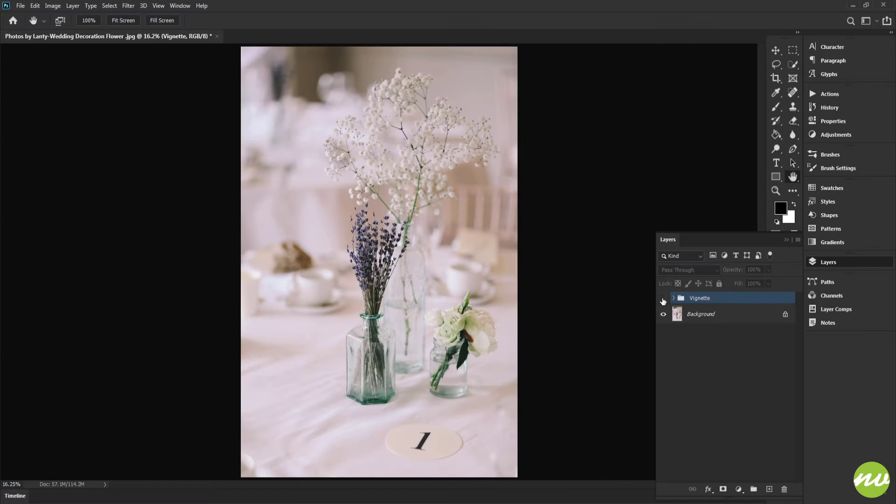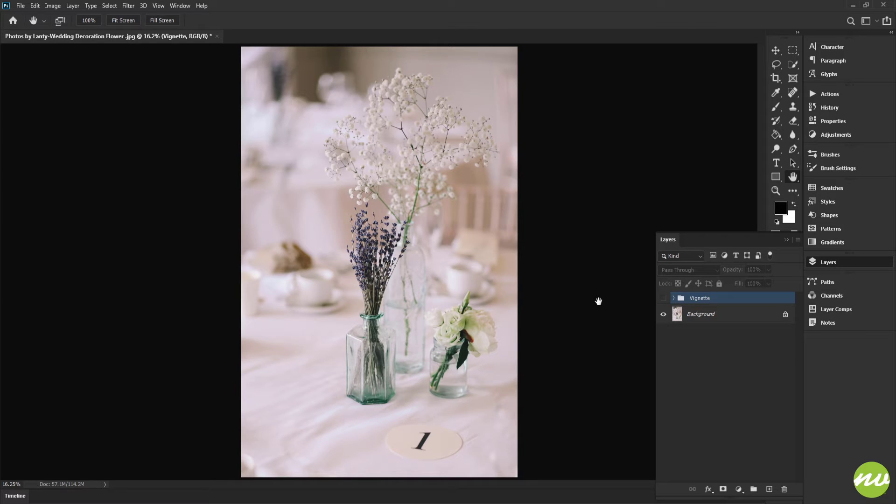I'm going to go ahead and uncheck that for right now. I just want to keep this here just in case I want to add it later or include it. So now what I want to do is go ahead and add another folder.